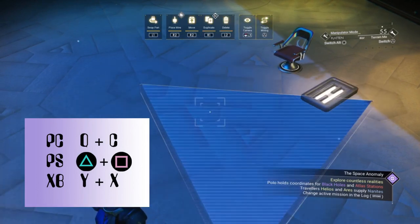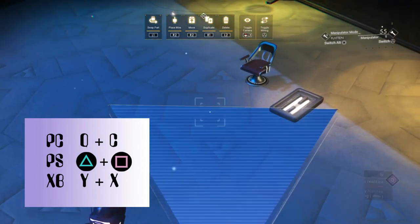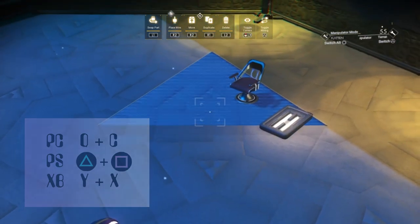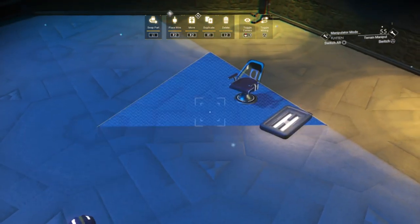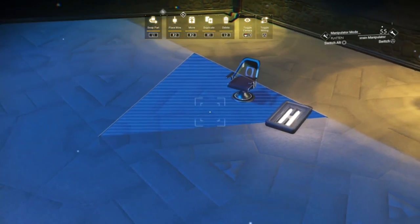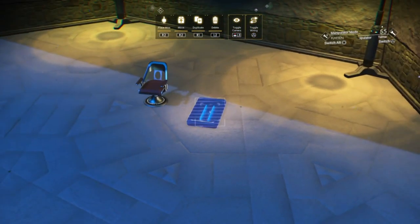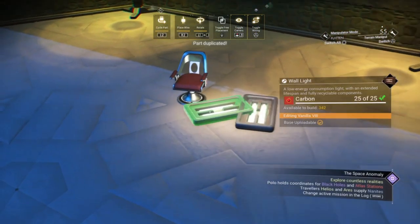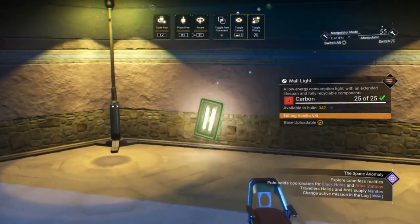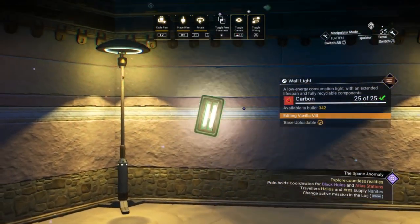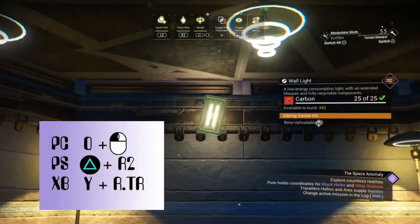If you've timed it right, you'll see the object beneath the cursor glowing blue and the build menu on the screen. If you didn't get it, just exit and try again. The chair is now stored in the cache, so let's duplicate a wall light and put it on the roof.